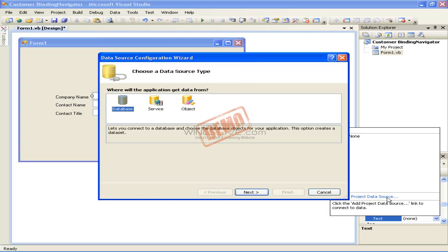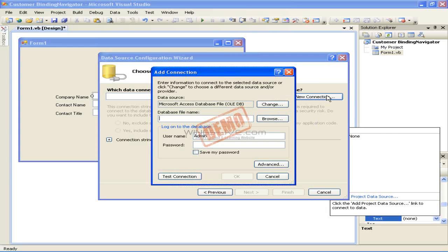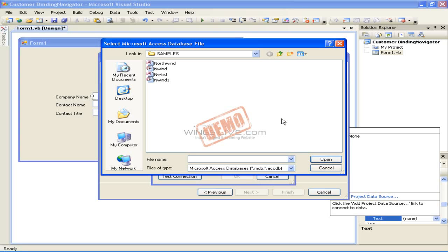Click the Add Project Data Source link to invoke the Data Source Configuration Wizard. Select the Database icon in the Choose a Data Source Type screen and then click the Next button. In the Choose Your Data Connection screen, click the New Connection button. In the Add Connection dialog box, click the Browse button and navigate to the Samples folder for Microsoft Office.